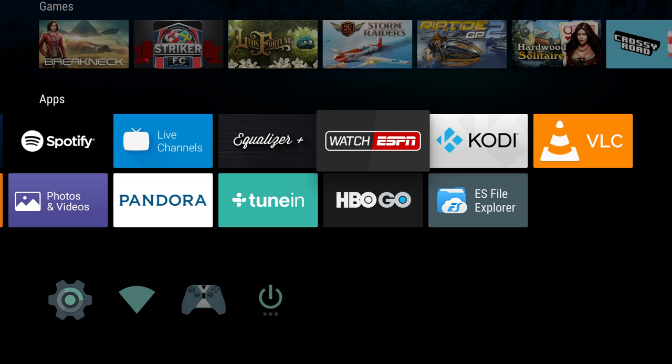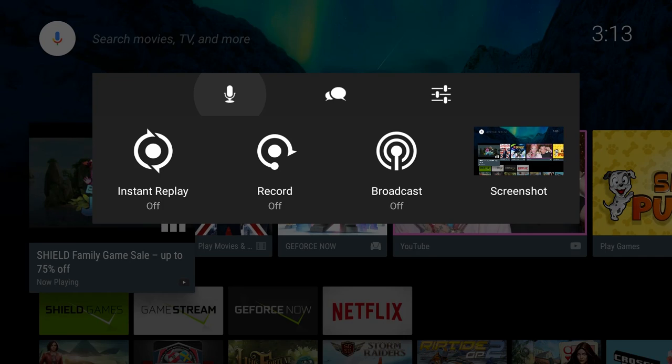First thing you want to do is press and hold on the home button, which is also known as the circle button on your Nvidia Shield TV controller. So press and hold that, and this menu is going to pop up.